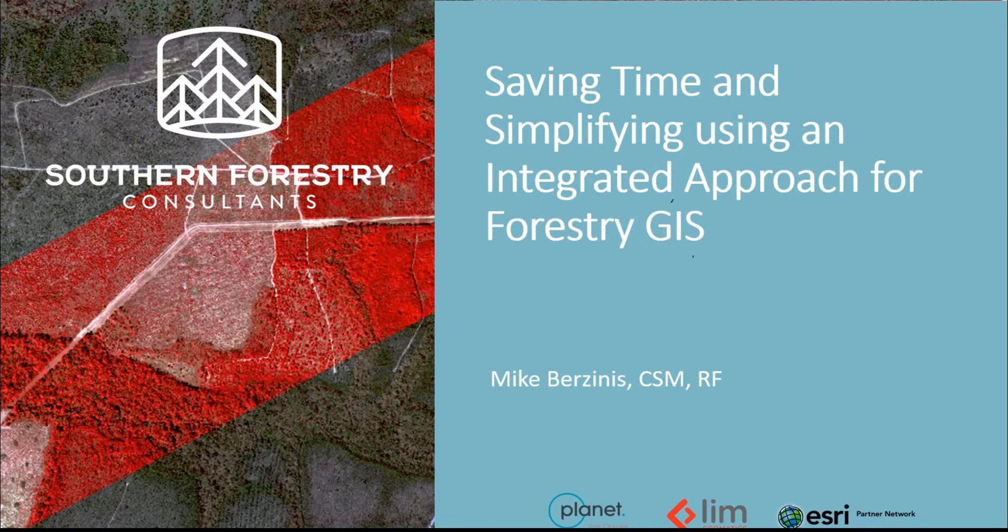Hello everyone, this is Mike Berzenes with the Southern Forestry Consultants and today I'm going to show a short video on how to save time and simplify using an integrated approach to forestry GIS.